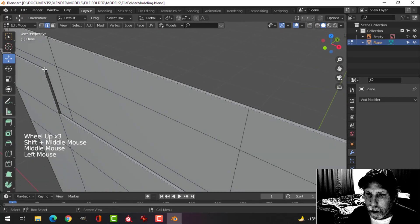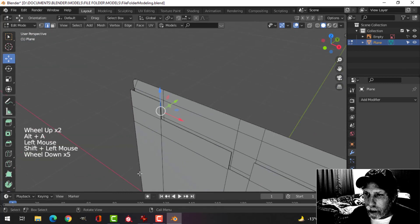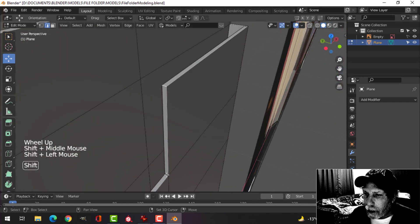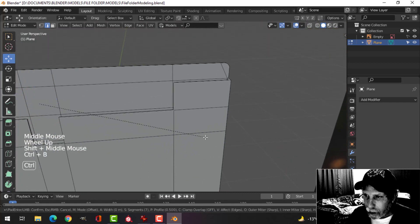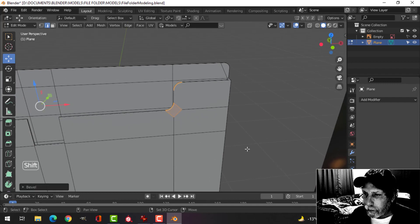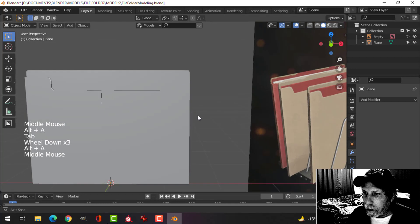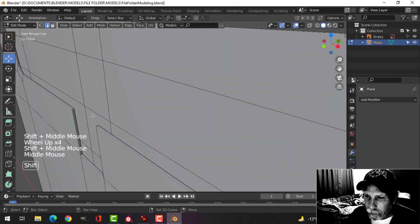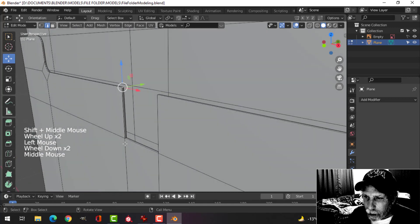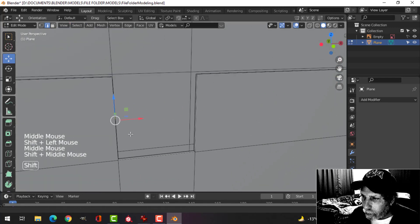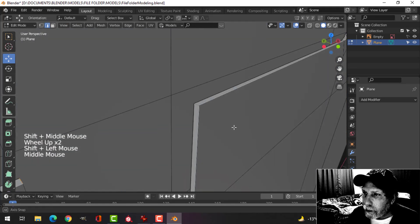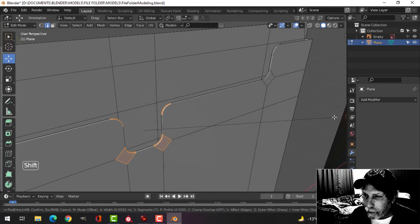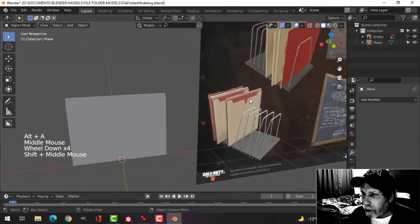I'll come in and select this edge and this edge, then the same on the other side — this edge and this edge. Control+B and pull to get a nice curve, using the same number of segments as before. Finally for the middle part I'll get this edge, hold Shift and get that one, turn it around and get this one and this one. Zoom back a bit, Control+B to give a nice curve. I'm happy with that — I don't need it to angle in.